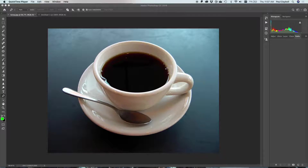Hi, my name is Paul Daybaugh. I'm from Niagara College in Welland, Ontario, Canada. Today I'm going to show you how to use the pen tool that is found in almost all the Adobe products.